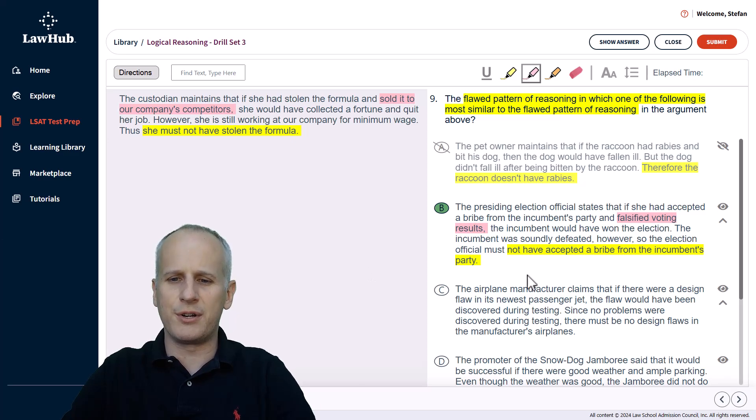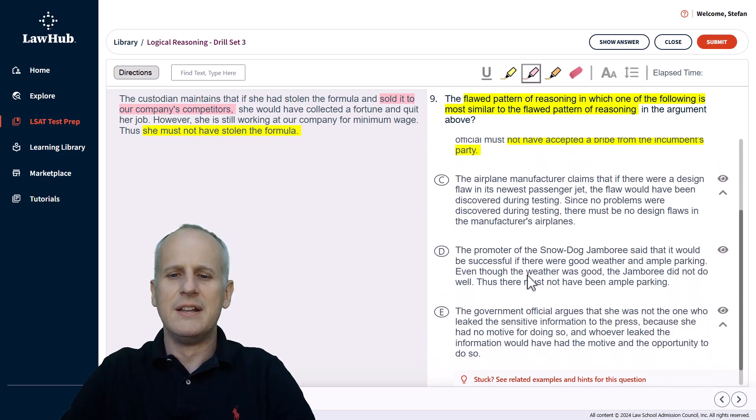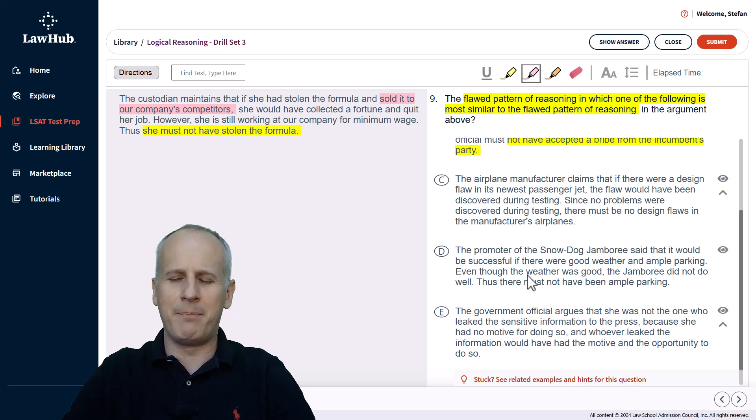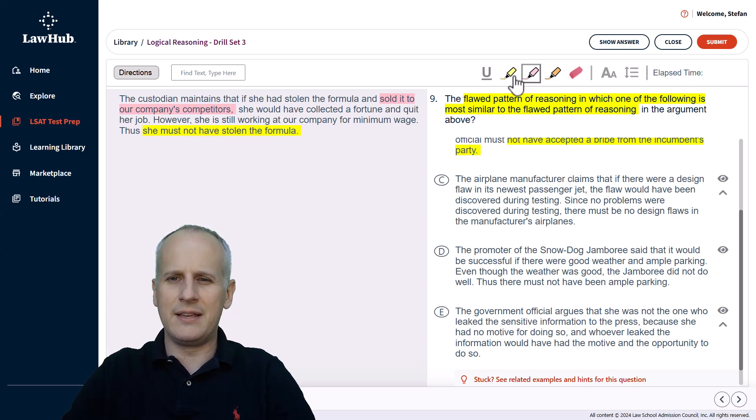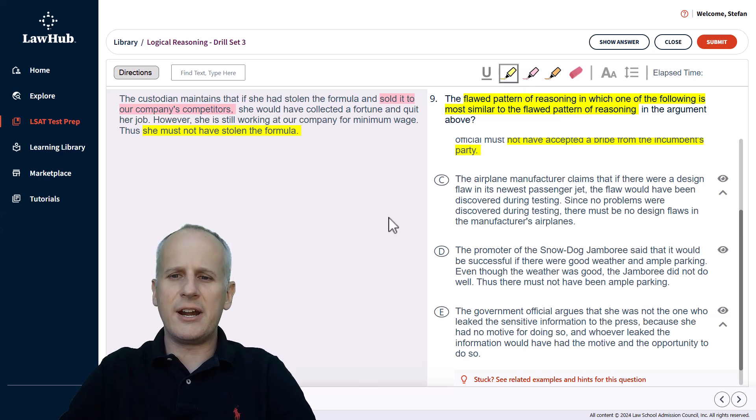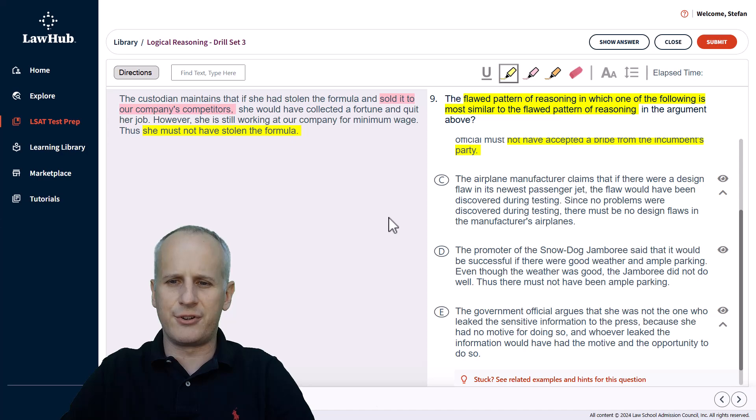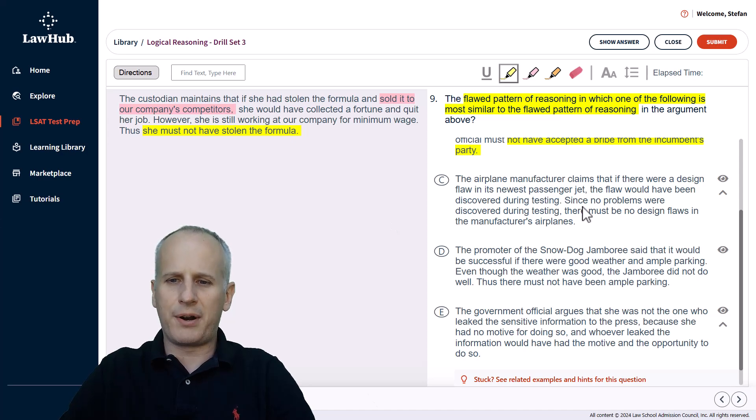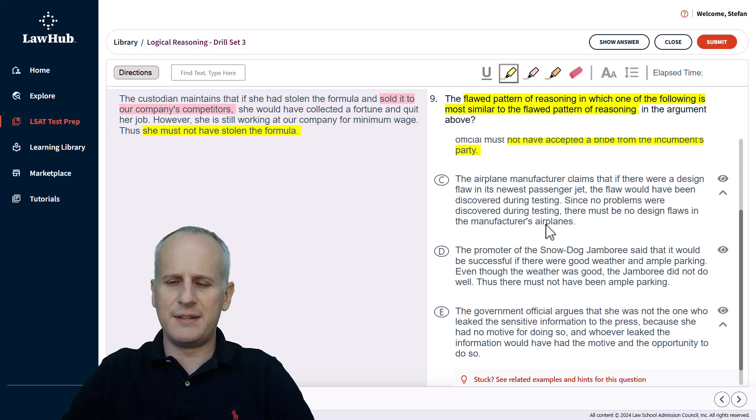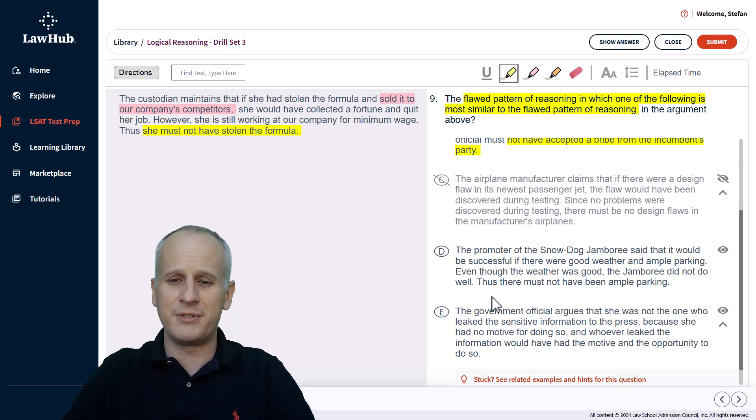And at this point, we're going to scroll down to the remaining answer choices just once so that we don't keep going up and down because that can be disorienting in the interface. So we're going to go back to yellow, looking for reasons to eliminate. Continuing with choice C, the airplane manufacturer claims that if there were a design flaw in its newest passenger jet, the flaw would have been discovered during testing. No problems were discovered during testing. There must be no design flaws in the manufacturer's airplanes. Well, this is again a valid argument. So we should be able to eliminate C as not having a flaw almost immediately.